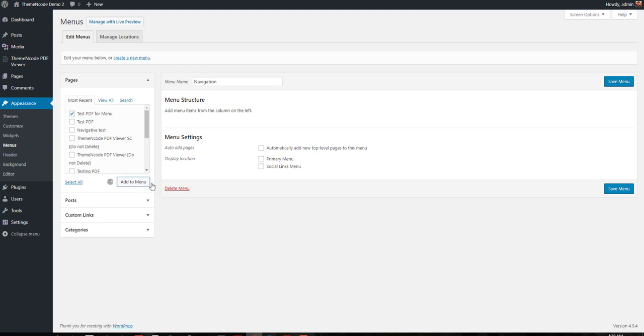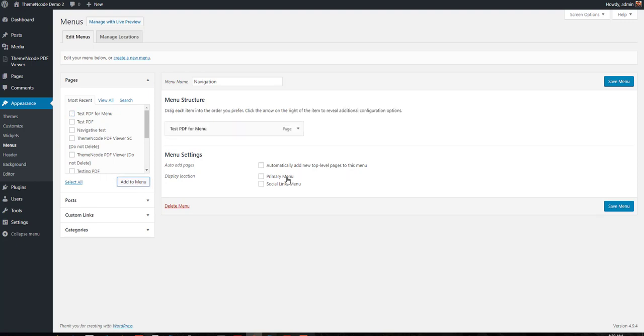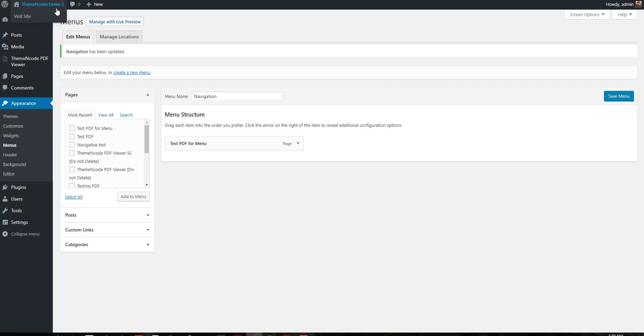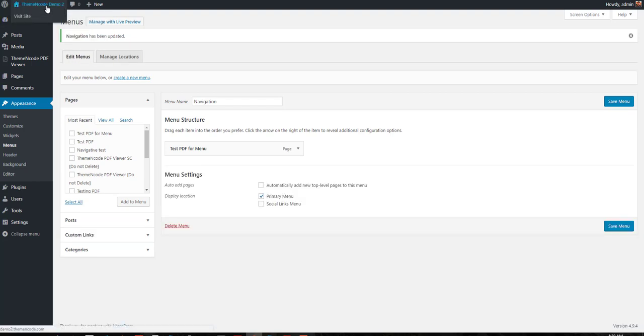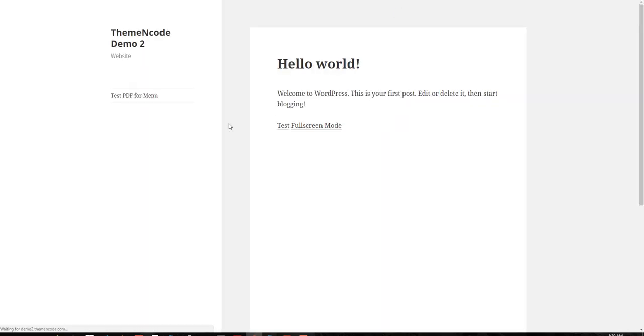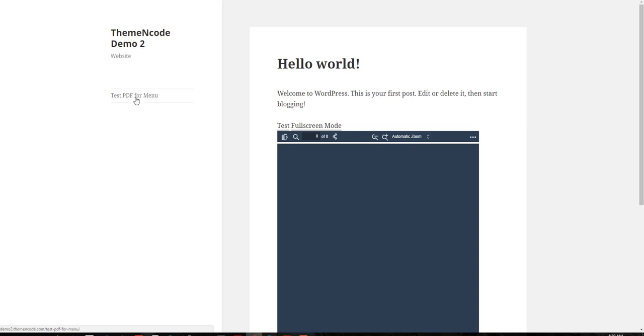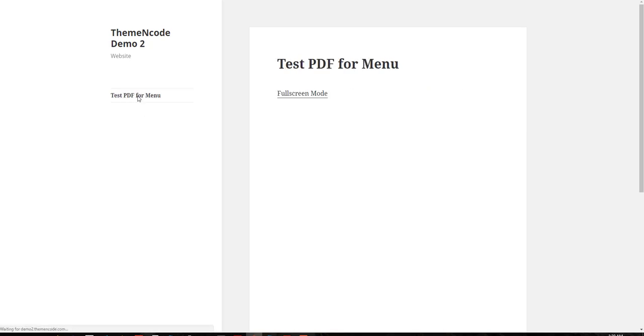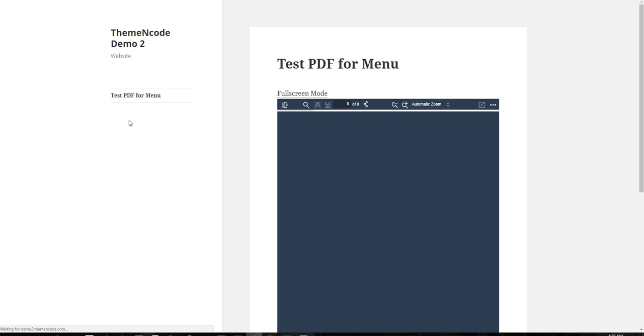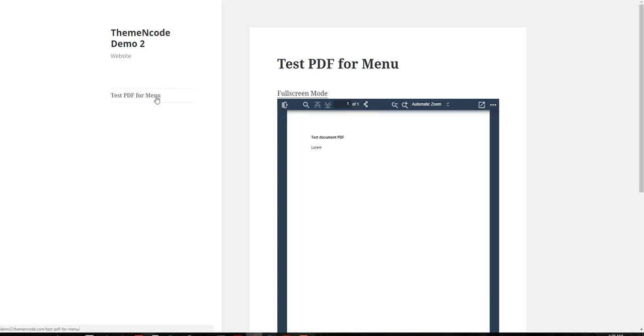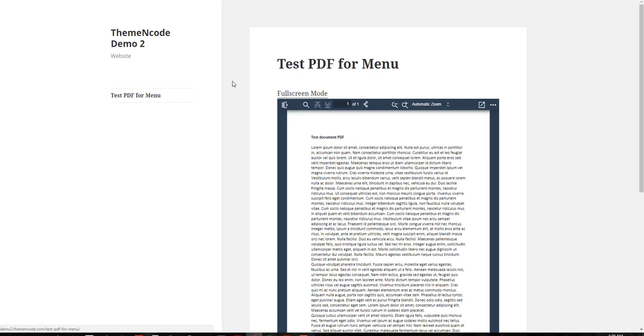Let's see what we have on the front end. As you can see, the menu here has that item, and you can just click on the menu item to open the page with the PDF.